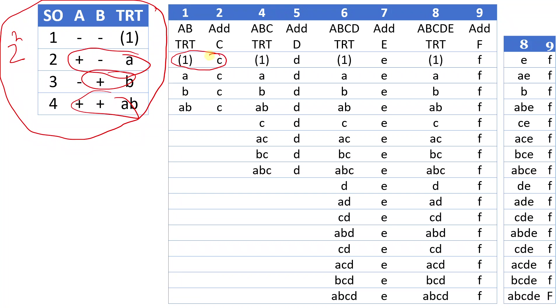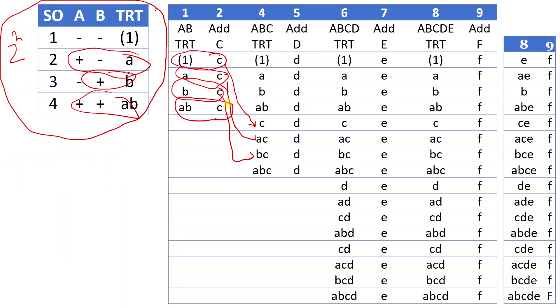This is ac to get this, and then bc here to get this, and then abc right here. So now we have treatment combinations for three variables: a, b, and c.